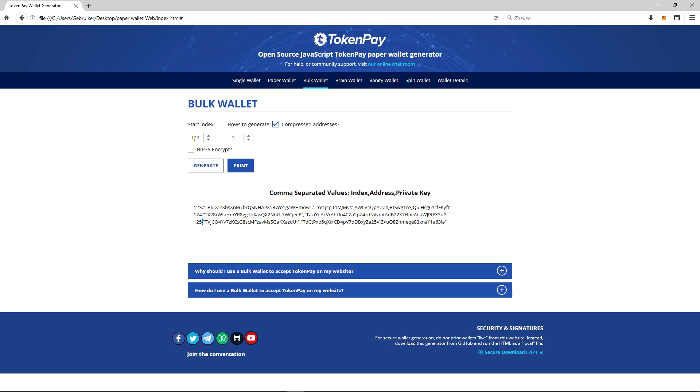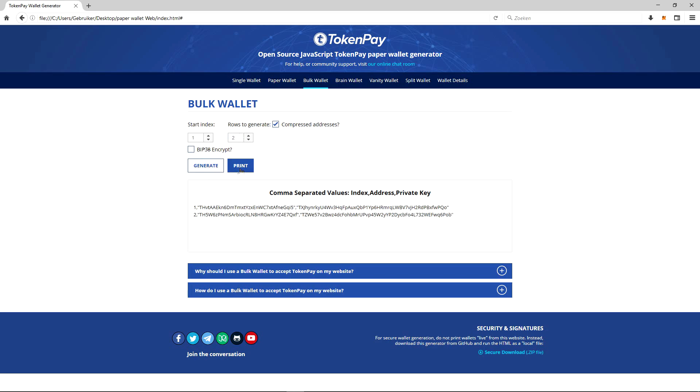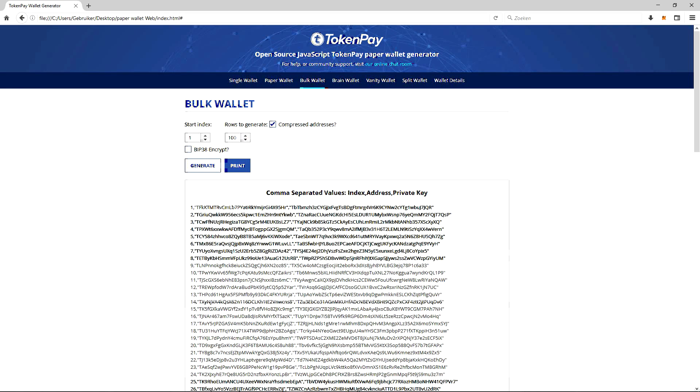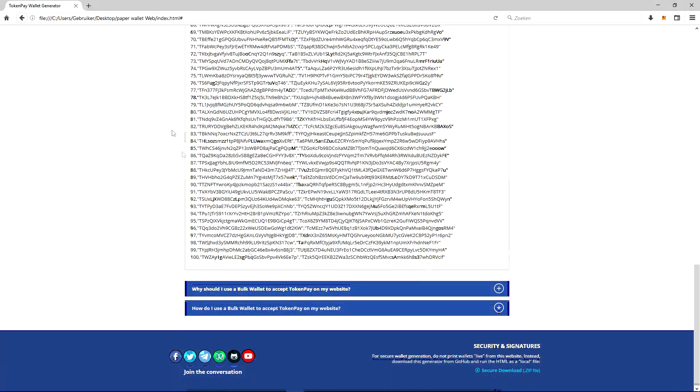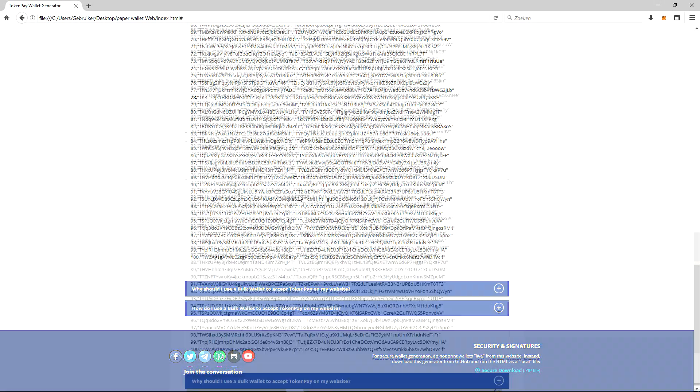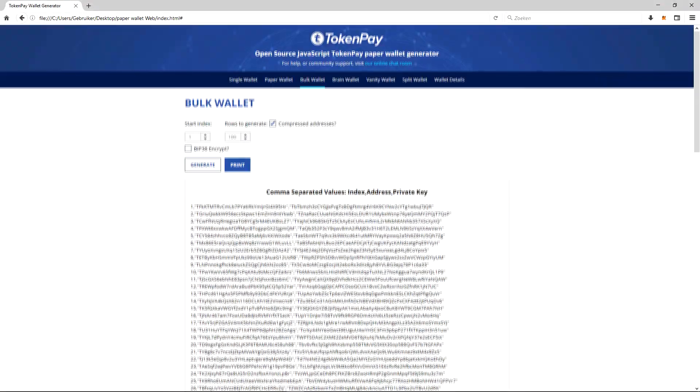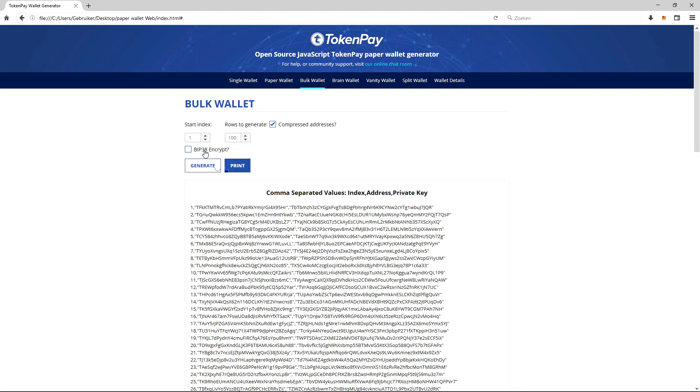The rows to generate - what it pretty much already says - is the amount of rows you want to generate. So I only want two rows, okay. I want a hundred rows. Generating addresses takes a little bit, but there you go. Now I have a hundred addresses, etc.